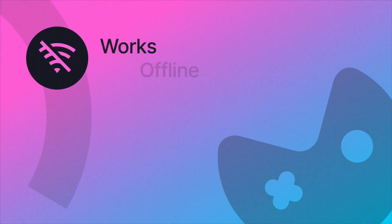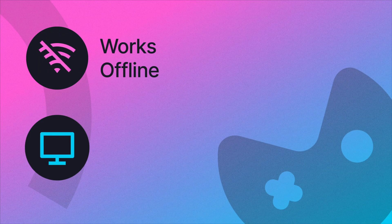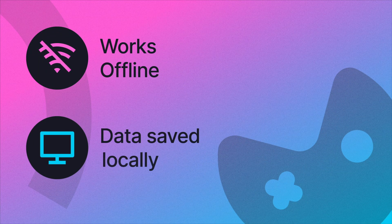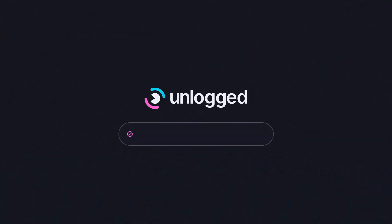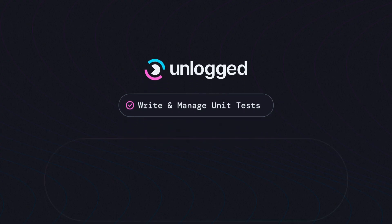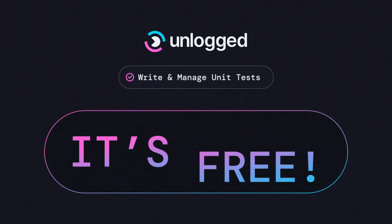Unlogged works fully offline and doesn't send your code or data outside your premises. Use Unlogged to write and maintain unit tests for your code. It's free!